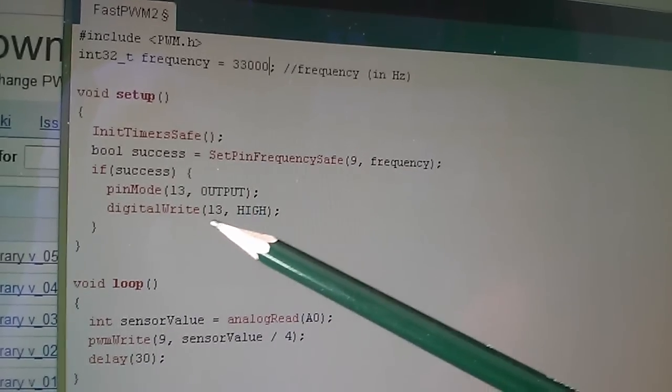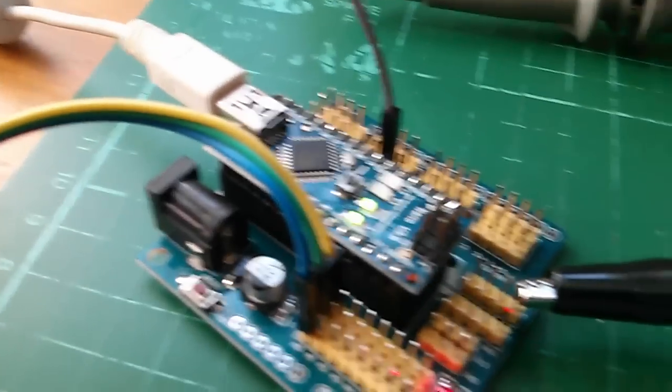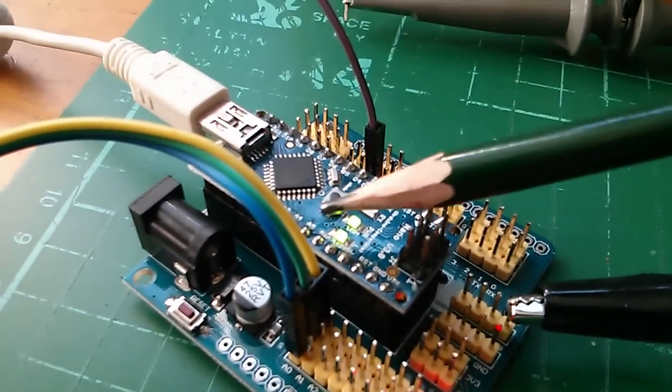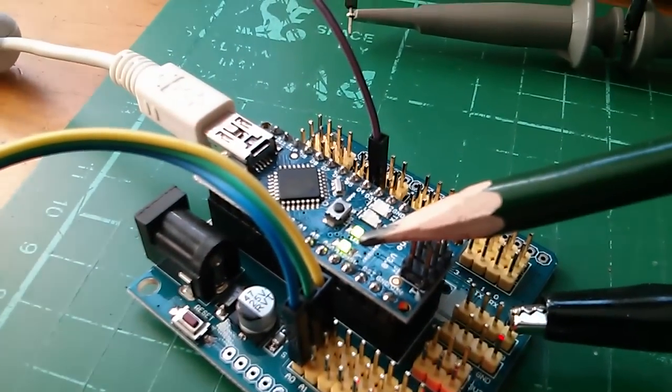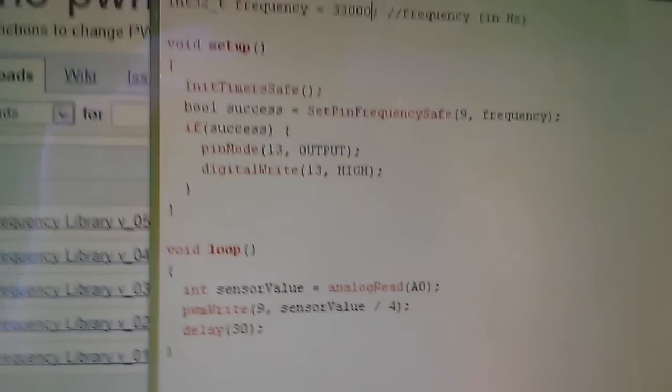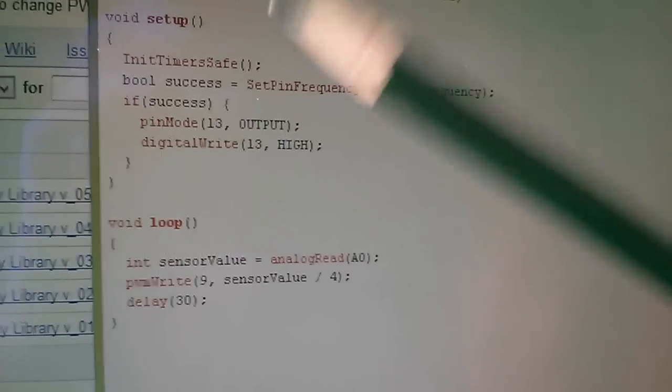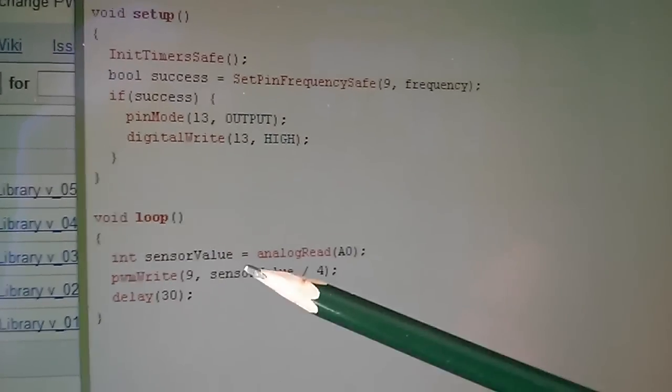Now here you can check whether the frequency was set successfully by just saying if success, light up pin 13. And you can see on the Nano, pin 13 is the onboard LED - this bottom one here. So that lit up, that means that it was successful.